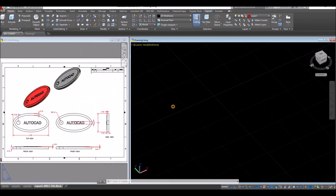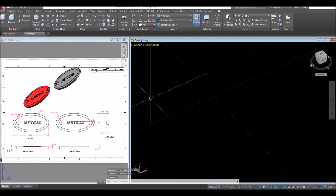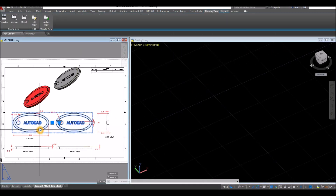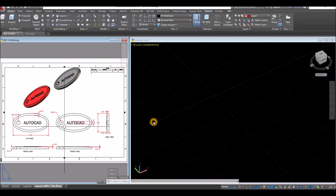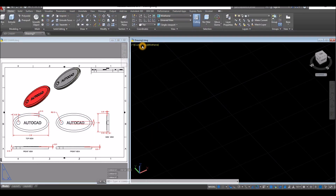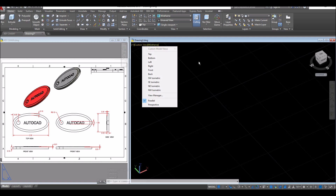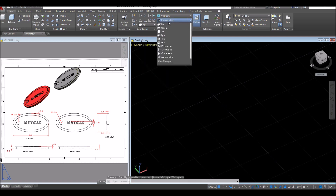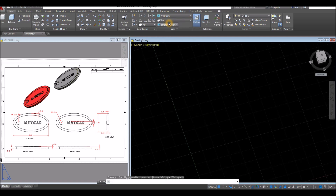I'm going to start working from top view. So I'm going to bring my drawing to top view. You can either go to custom view, click that and select top, or inside the view panel, click the drop down arrow and select top.